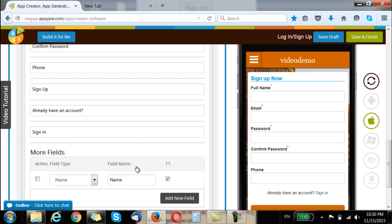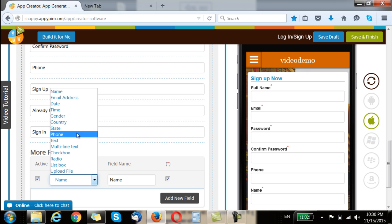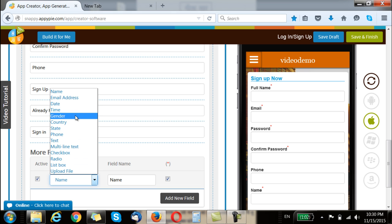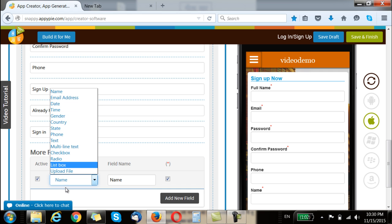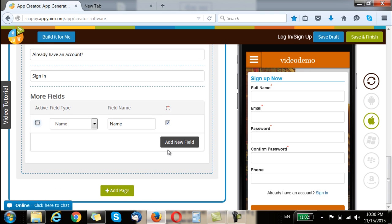An interesting feature here is that in addition to these fields you can add more fields. So like if you have the compulsory name, email and password, you can even add other fields like country, state, multiline text, and you can even create more fields of your own with radio boxes and list boxes. You can have date, time, and gender. Depending on your need you can create the login page just as you like.